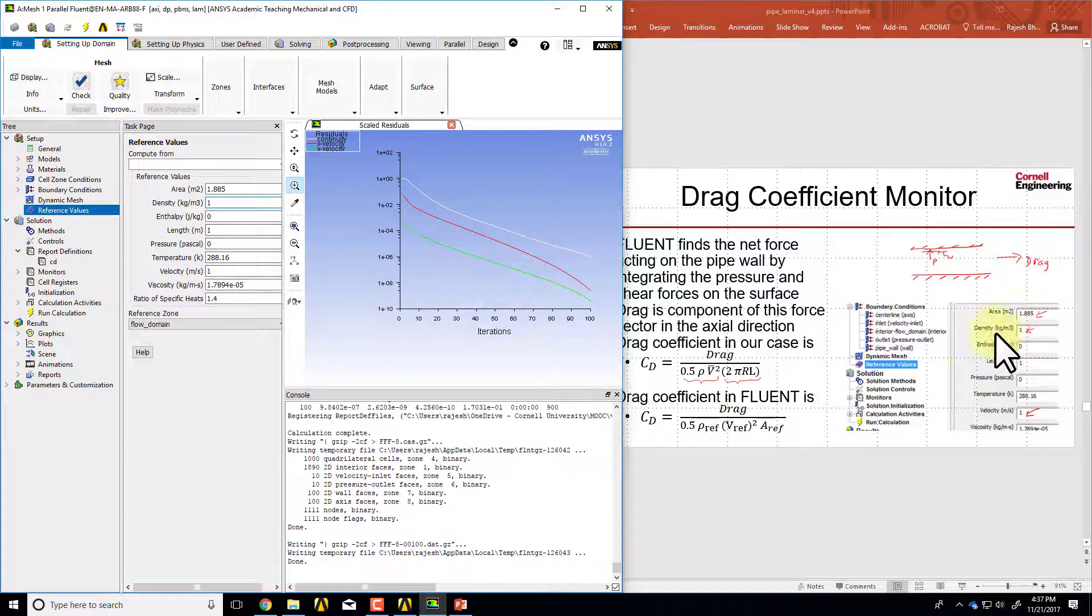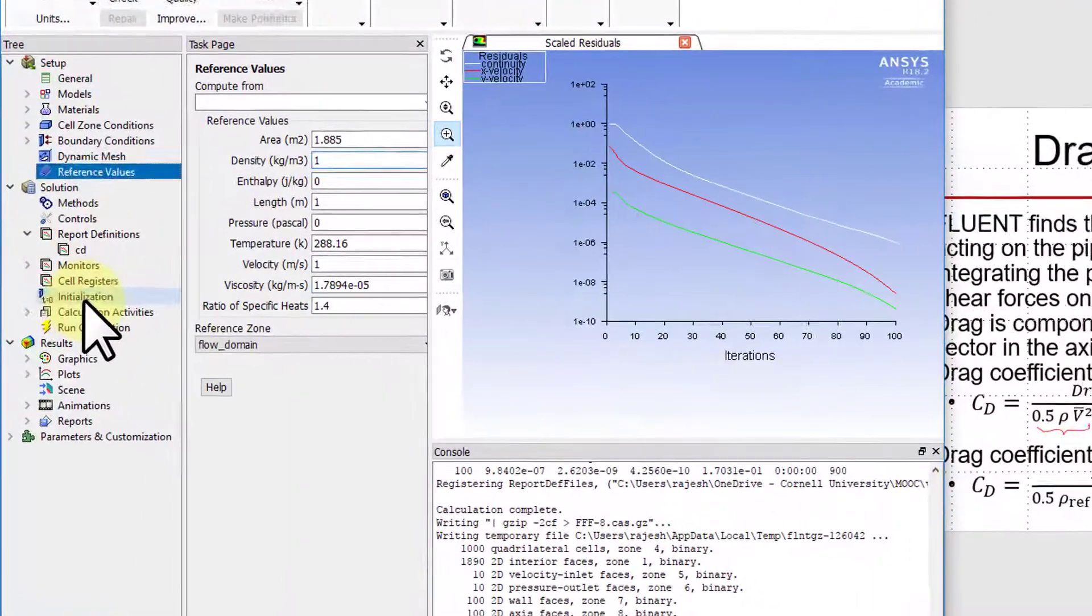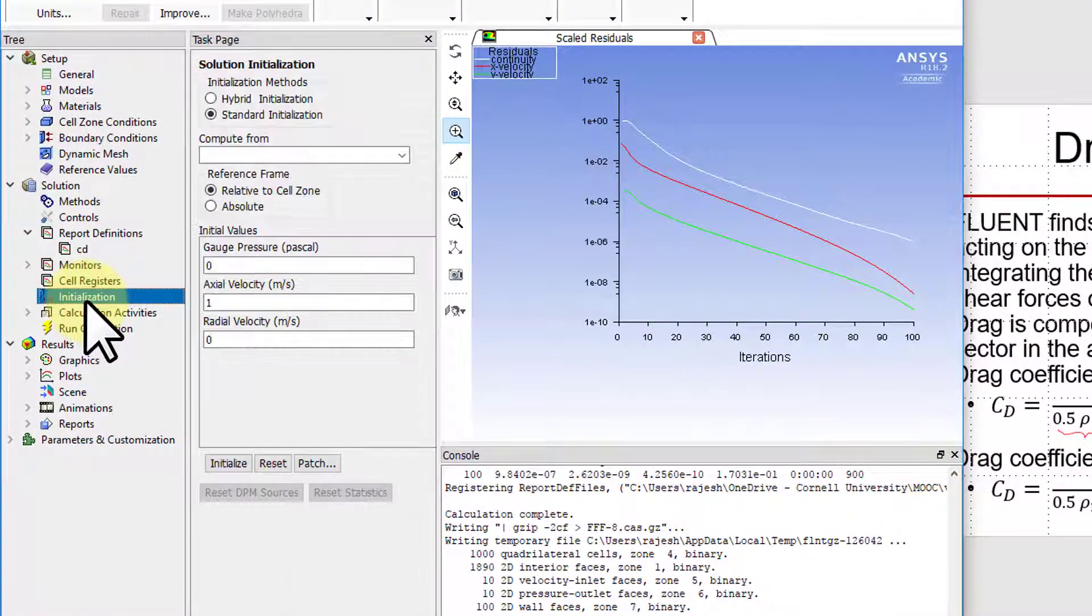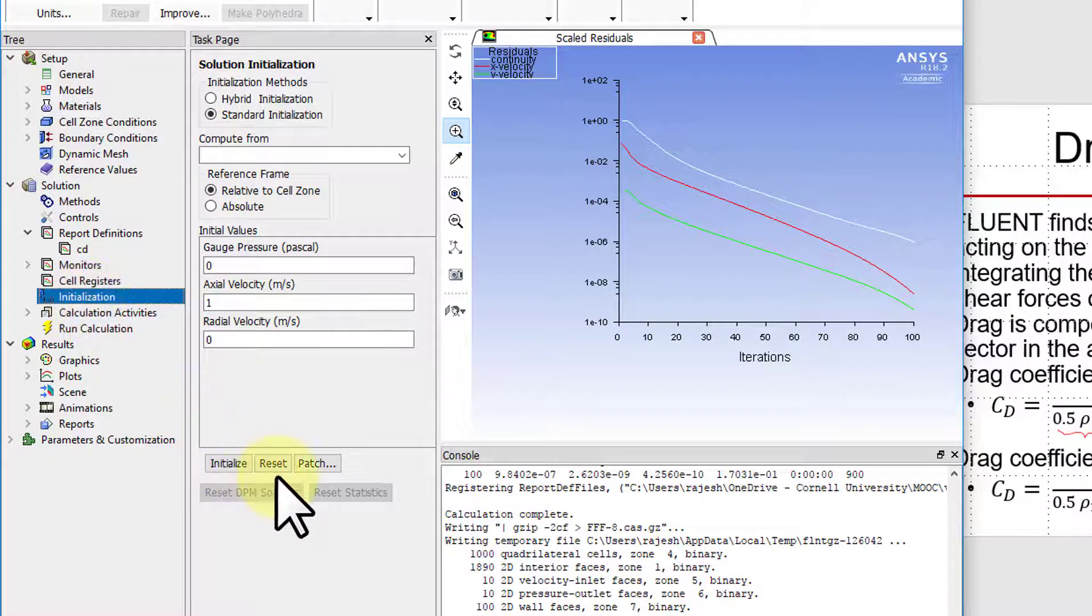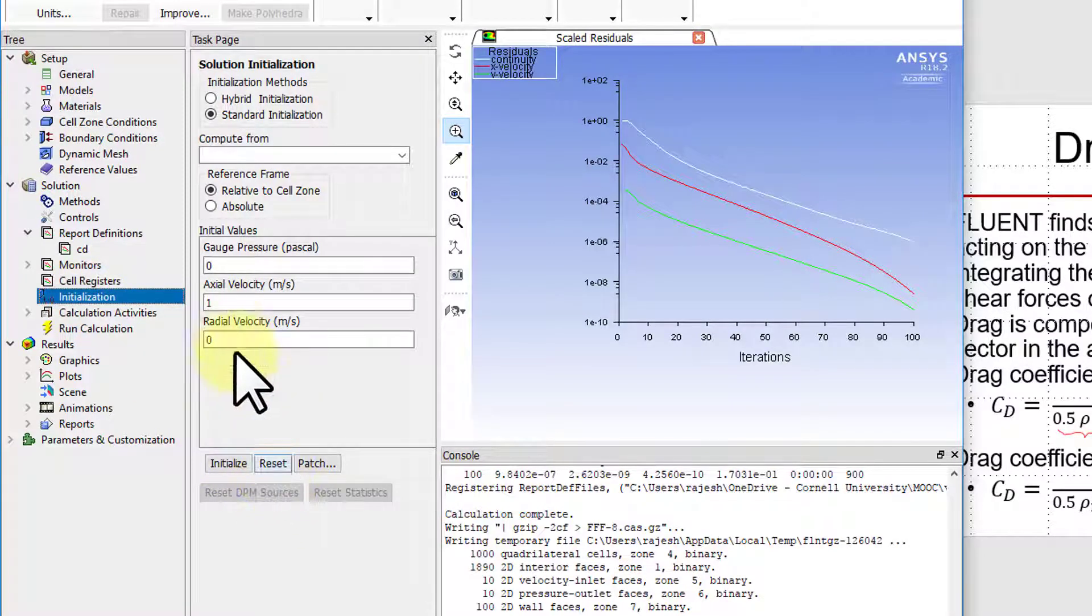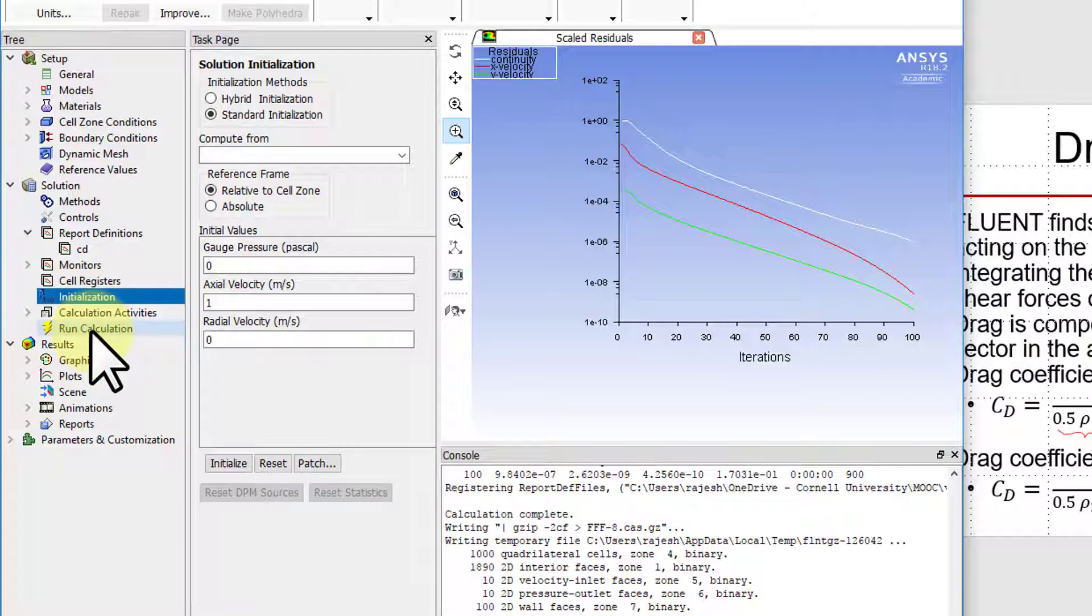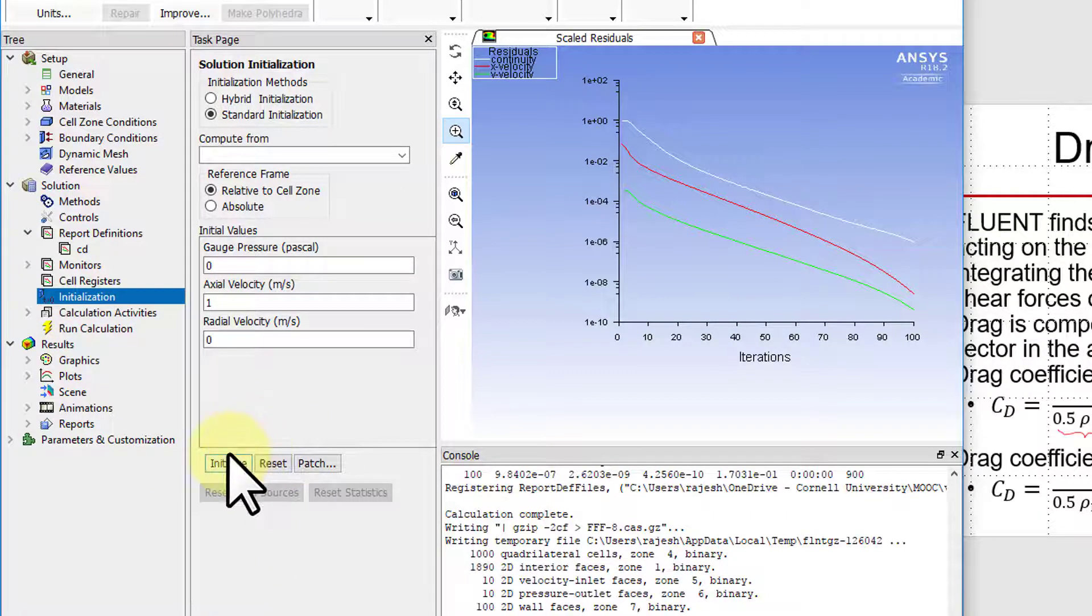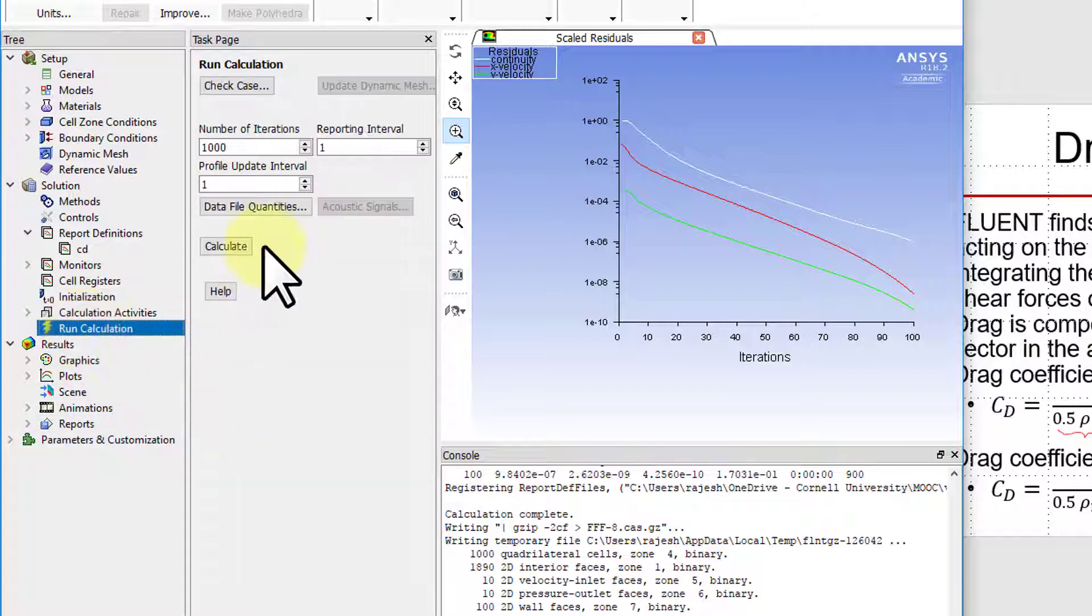What I have here matches this, so that looks good. I'll reinitialize the solution, so I'll double click on initialization and say initialize. Then I'll go to run calculation. You might get a pop-up saying do you want to discard existing data, and you can say yes there.